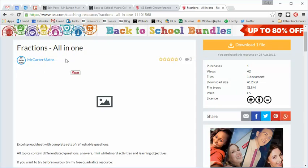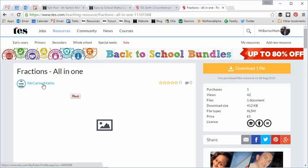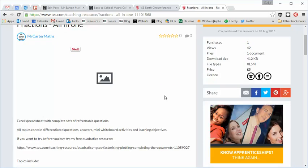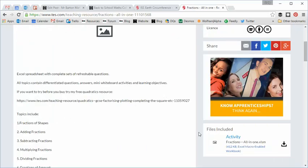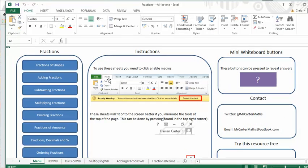So here's the first one. Fractions all in one by Mr. Carter Maths. Those of you who were following my resource of the week series last year will hopefully remember towards the end, there was a wonderful quadratics resource uploaded by Mr. Carter for free. And this is his follow up, Fractions all in one. Now I paid £5 for this resource and for that I got an Excel spreadsheet. But believe me, it is worth every single penny.